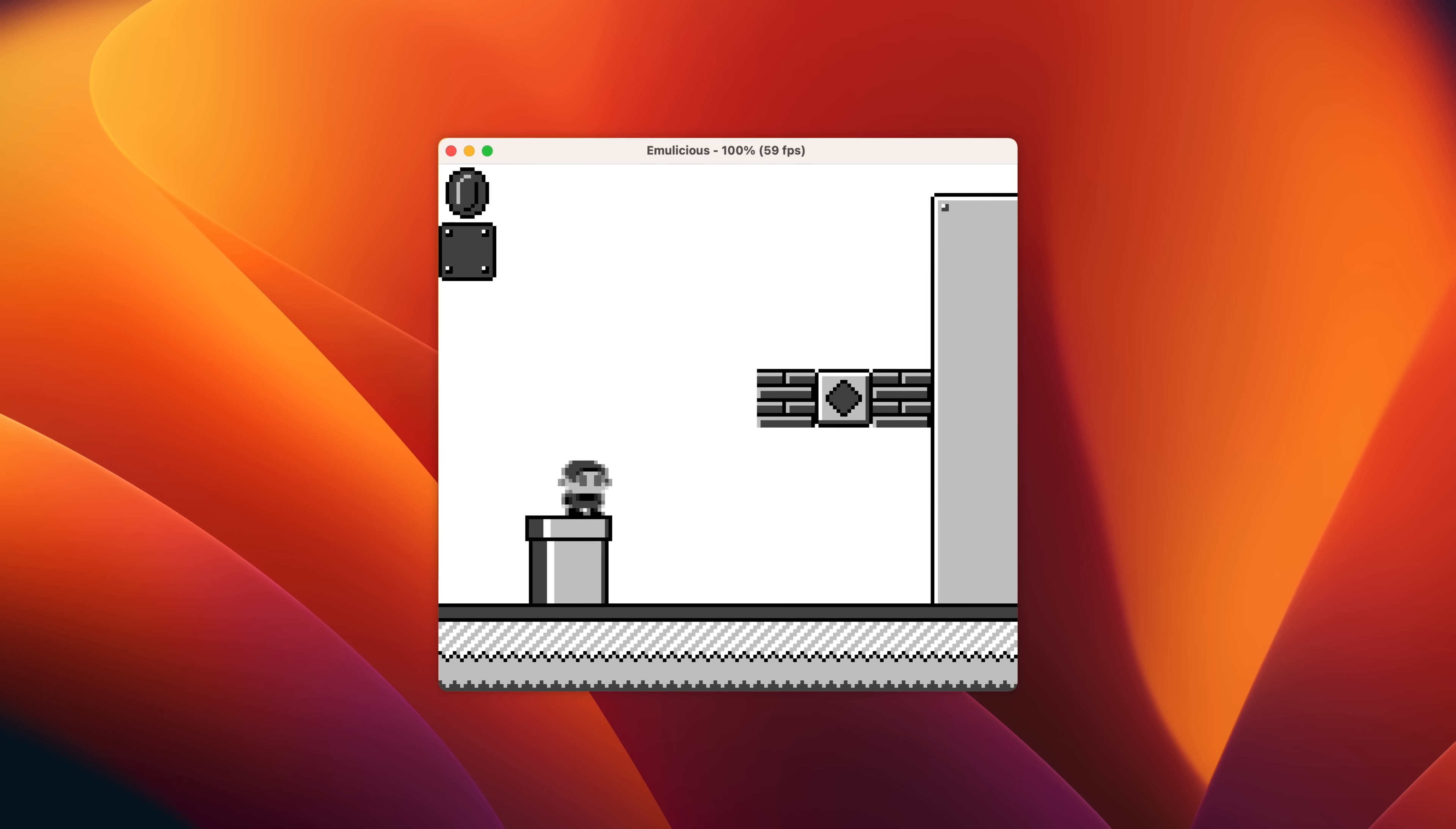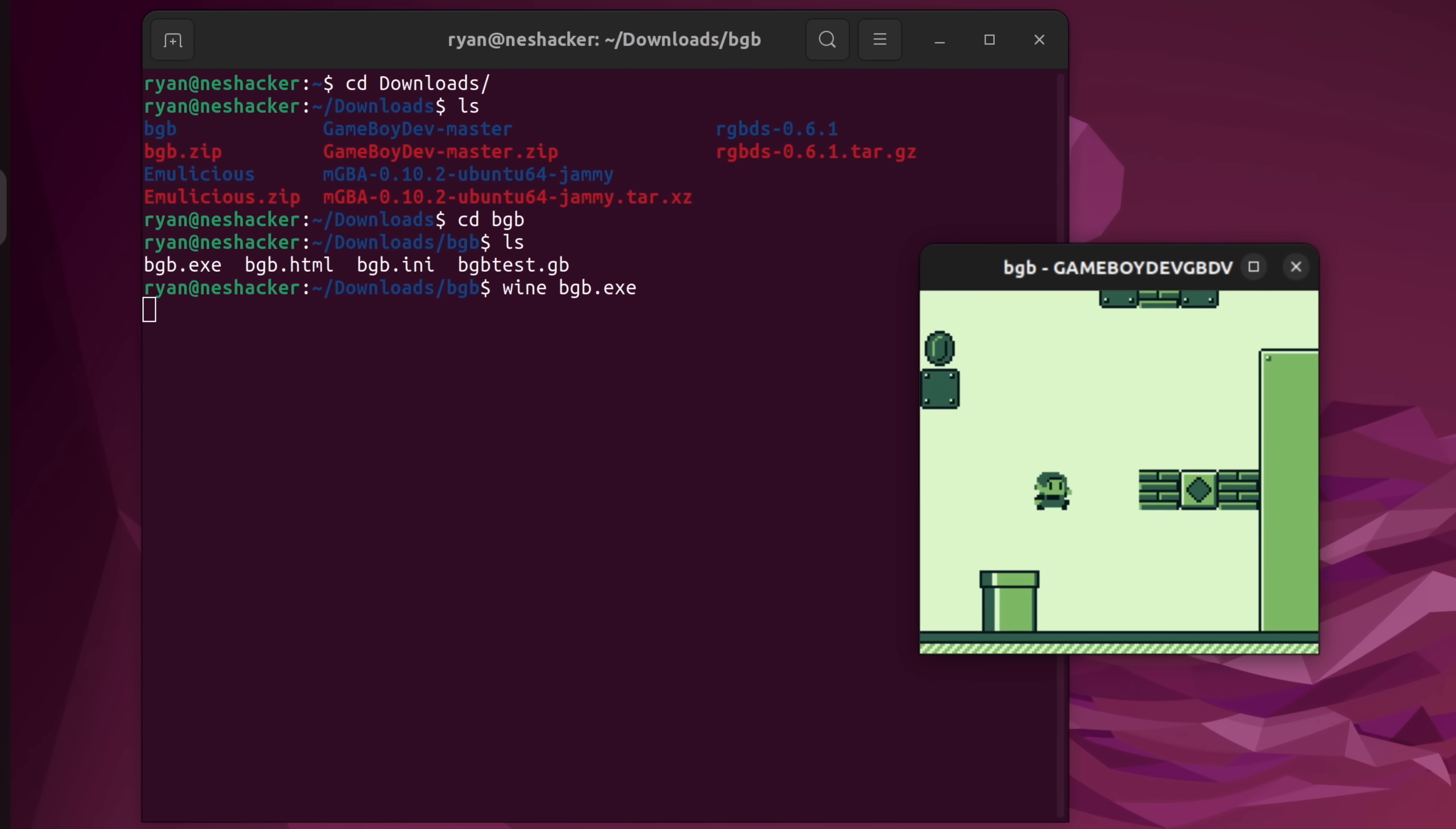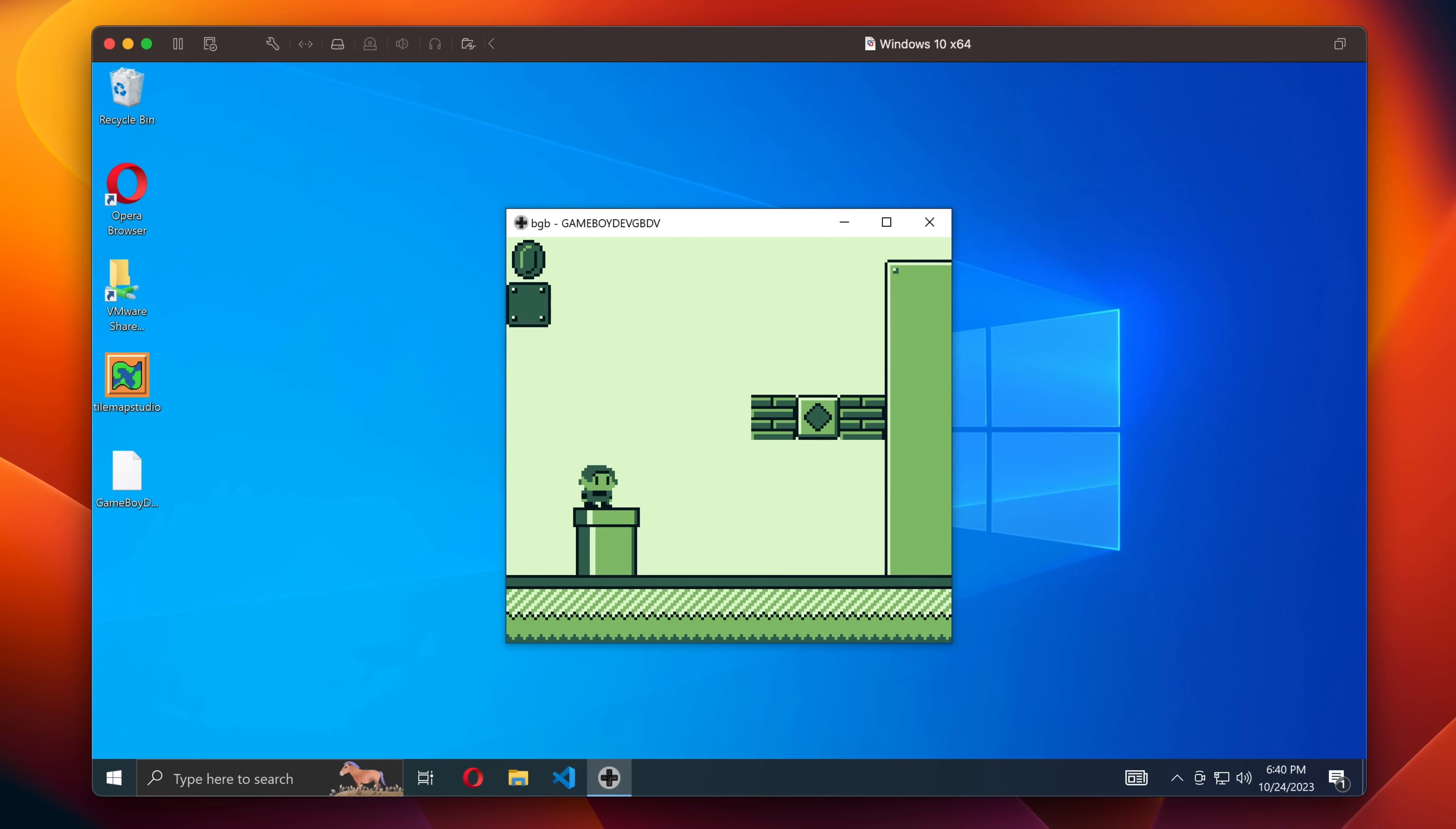As far as which one you should choose, I'd say that really depends on your operating system. Windows users can absolutely use both, so if you like the debugging with Emulicious but want to check your ROMs for hardware compatibility in BGB, knock yourself out. If you're not on Windows, I highly suggest using Emulicious. You can get BGB running with utilities like wine and whiskey, but the process can be kind of convoluted. That said, if you really want to run it and you're not on Windows, the most reliable way I know is to use a virtual machine.